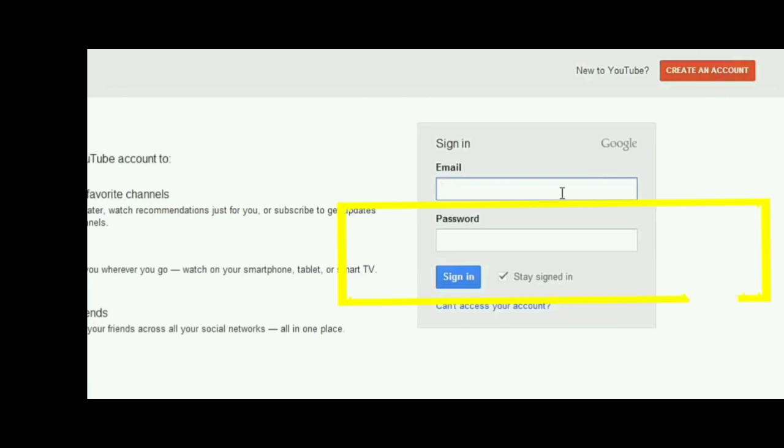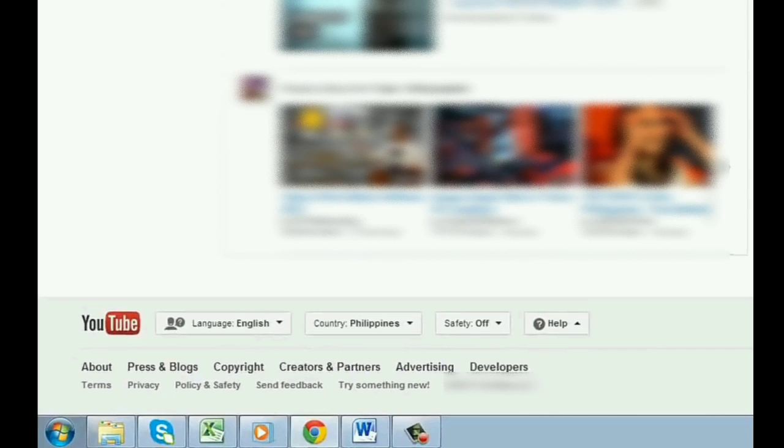After signing in, just scroll down and there you will see at the bottom safety. Now click on the arrow down button.